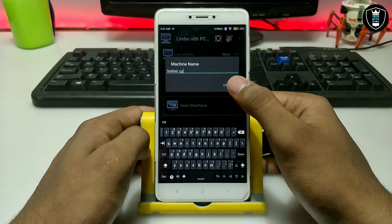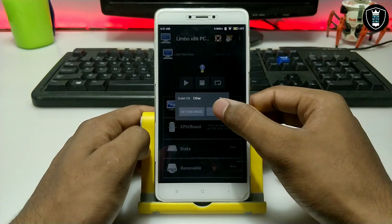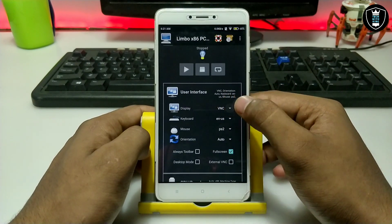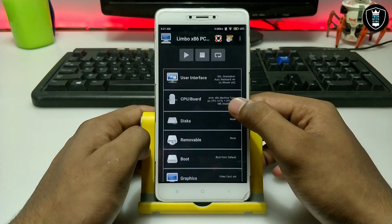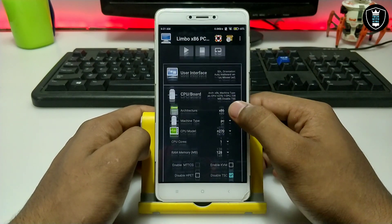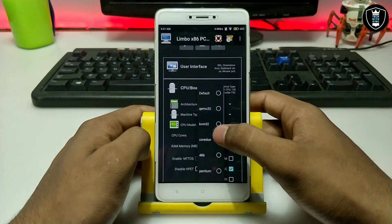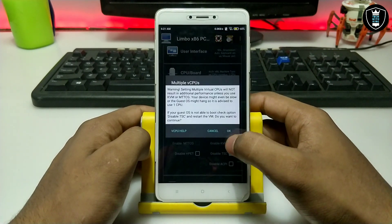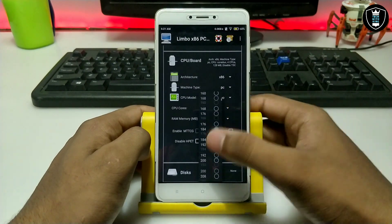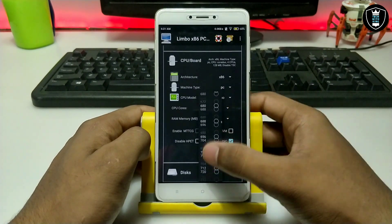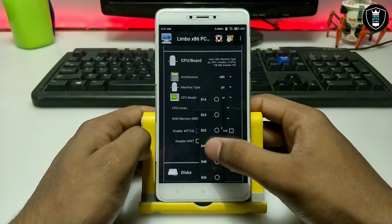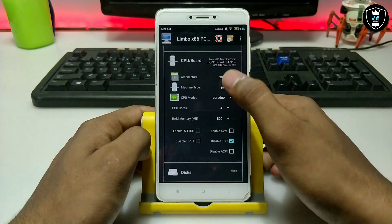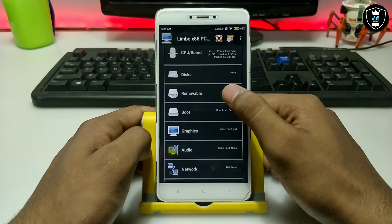I have given the machine name 'Feather OS'. Click 'Create' and then 'OK'. After that, select the user infrastructure. For the display and CPU, I am going to select QEMU because I have already selected it. The CPU cores will be full, and for RAM I am going to select about 800 MB.